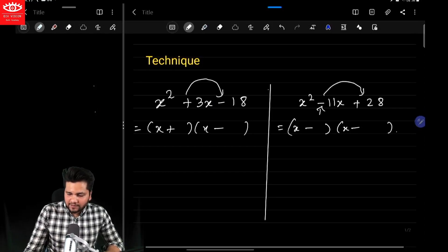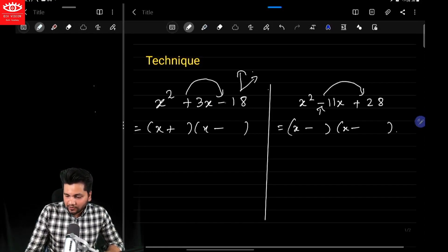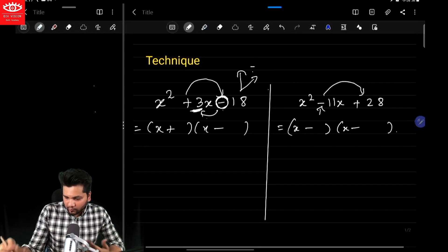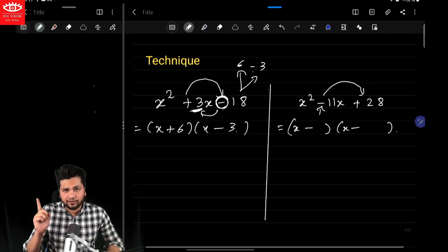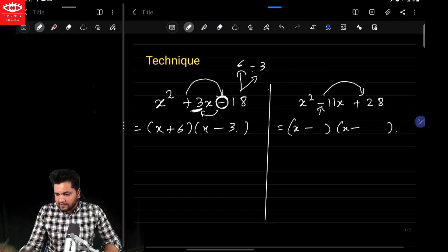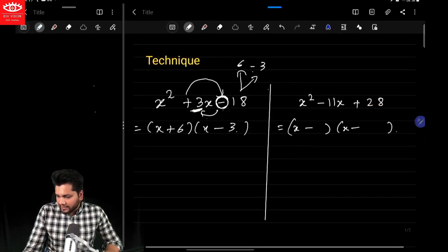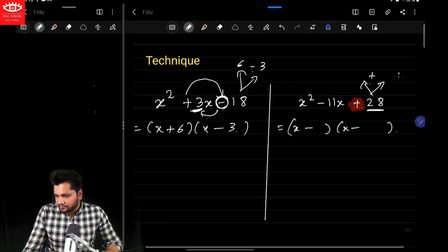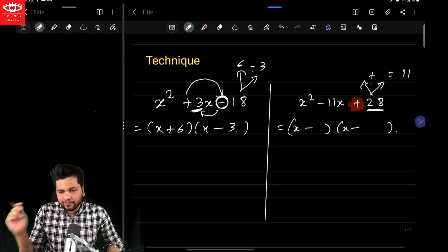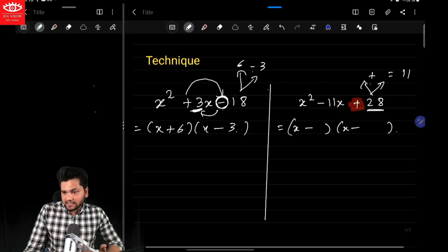So your steps are simple. You just have to factorize 18 in such a way — this minus will determine the difference — whose difference is 3. So what are the factors of 18 whose difference is 3? It's going to be 6 and 3. Write the larger number first, smaller number second — this is very important. Similarly for 28, factorize it in such a way whose addition is 11. So what are the factors of 28 whose addition is 11? It's 7 and 4.